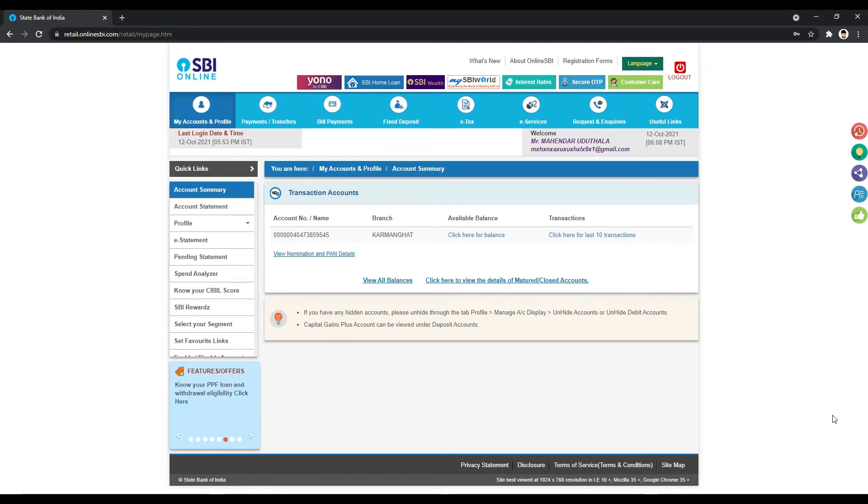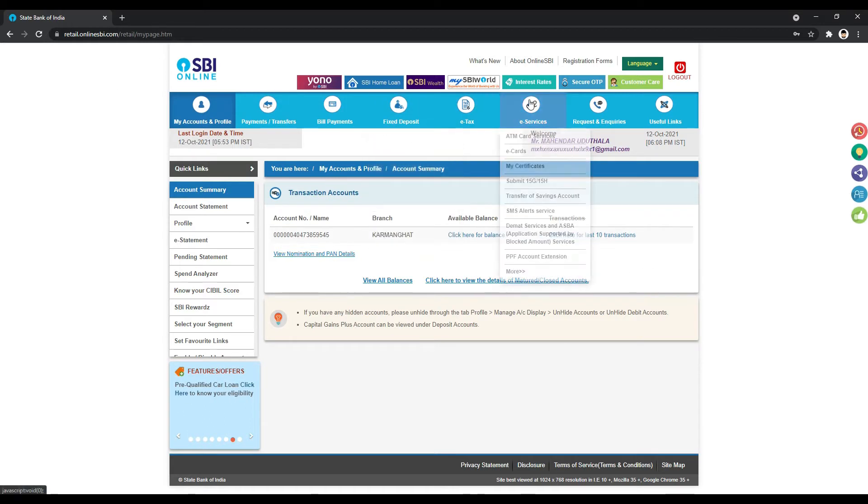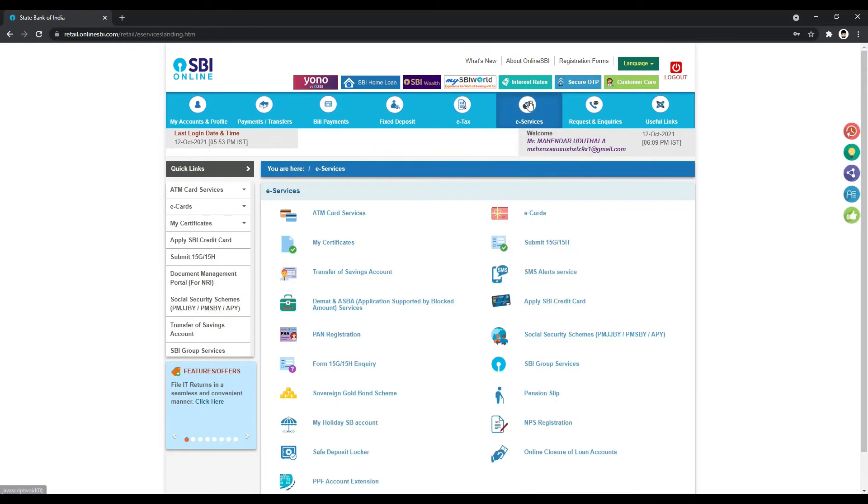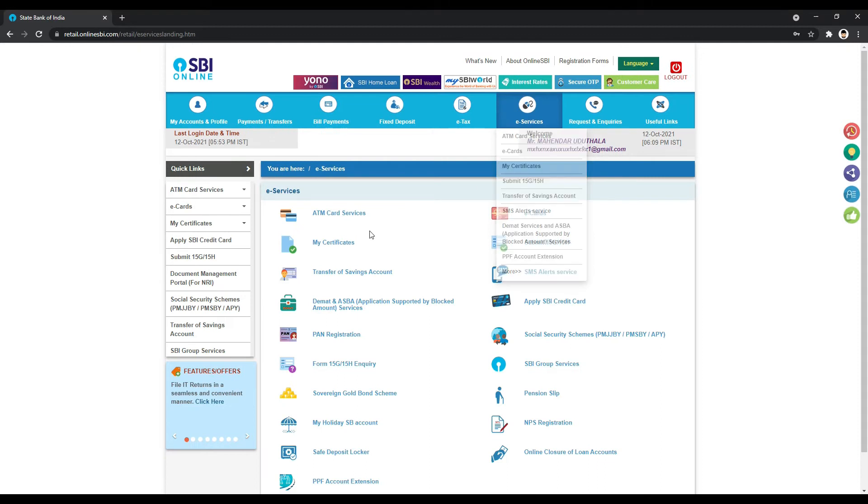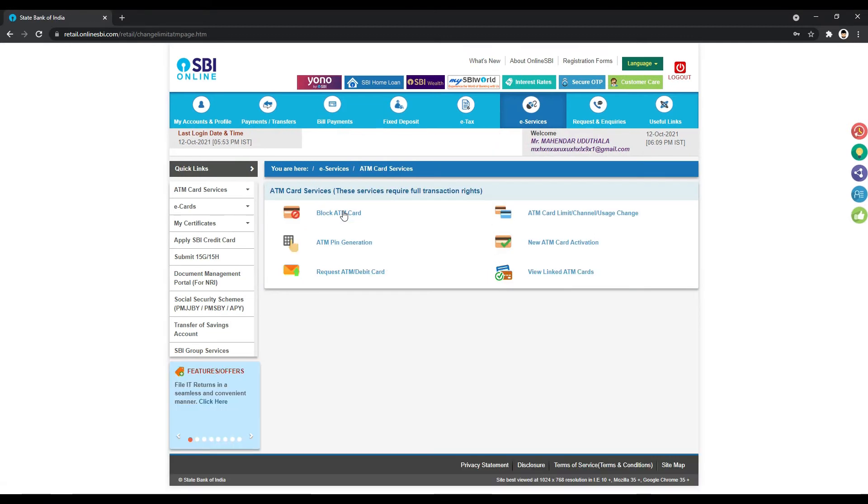We will log into net banking and click on the link. Then we will tap on ATM services and select ATM PIN generation.